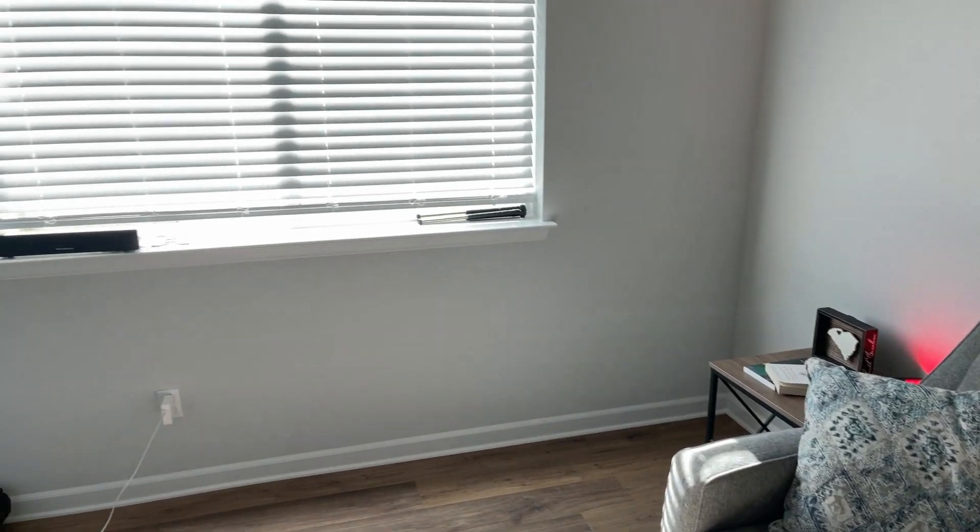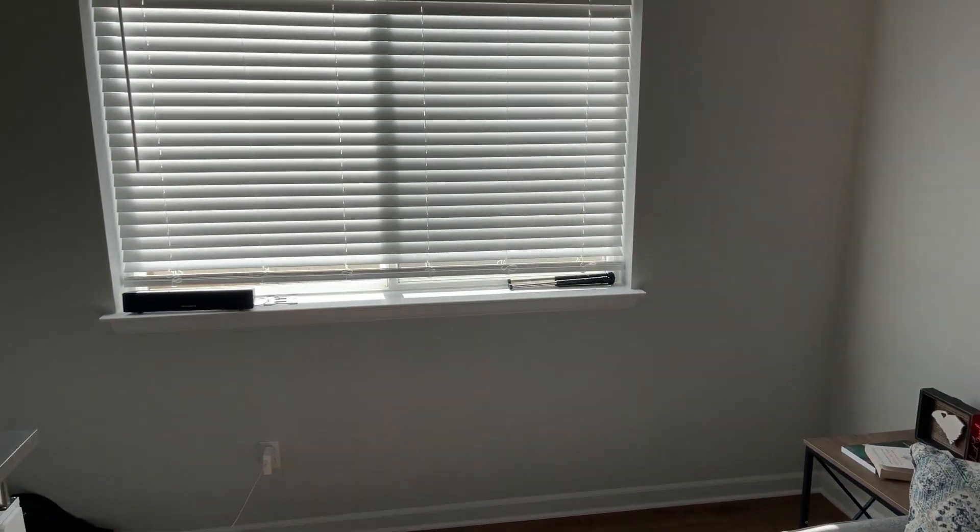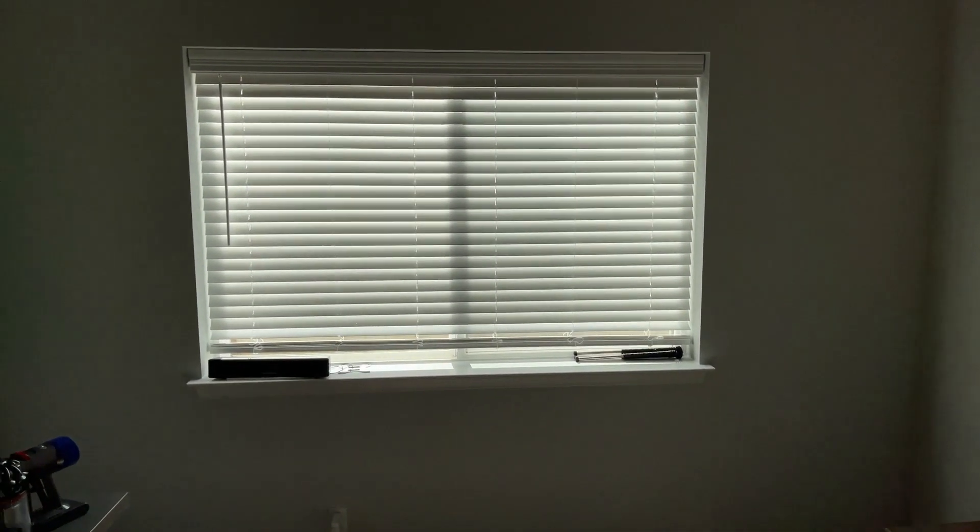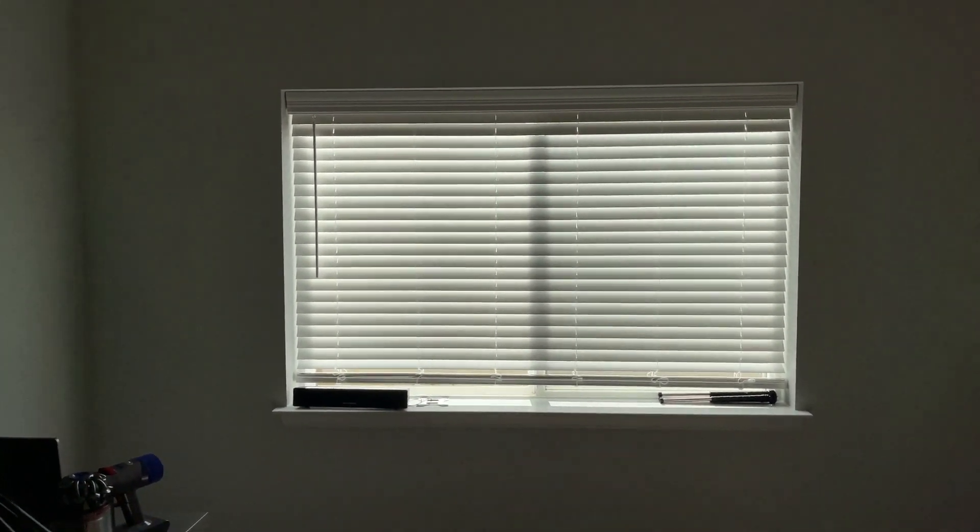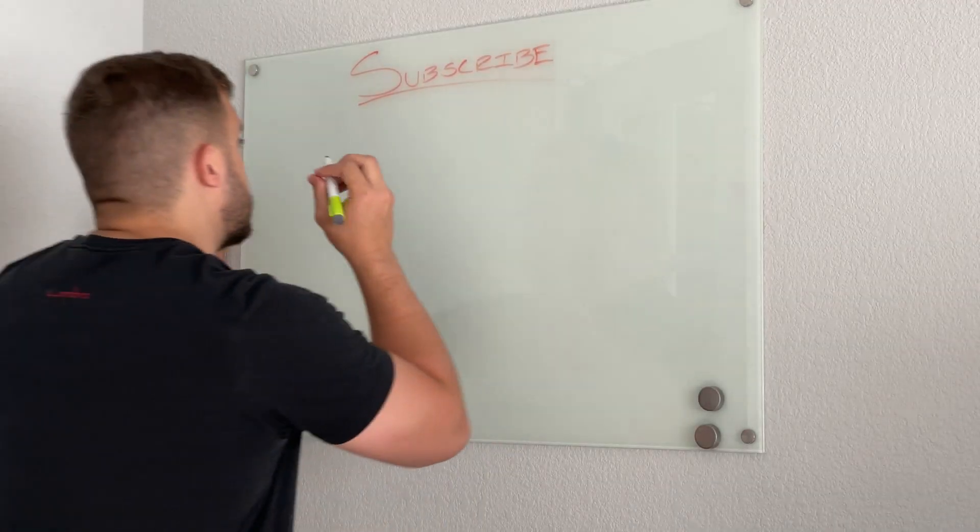Moving over, I have this window right here that lets in some natural light, so that's a huge plus. It makes the room feel a lot bigger than it is and it's always nice to get some sunlight.